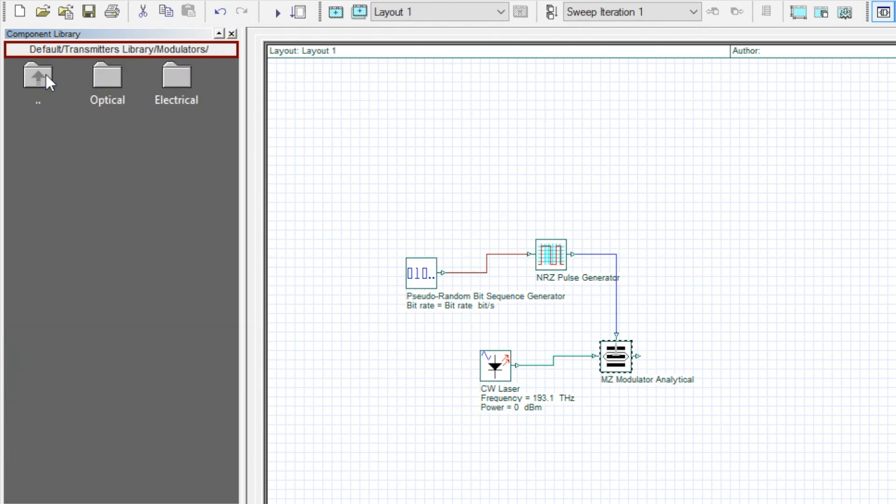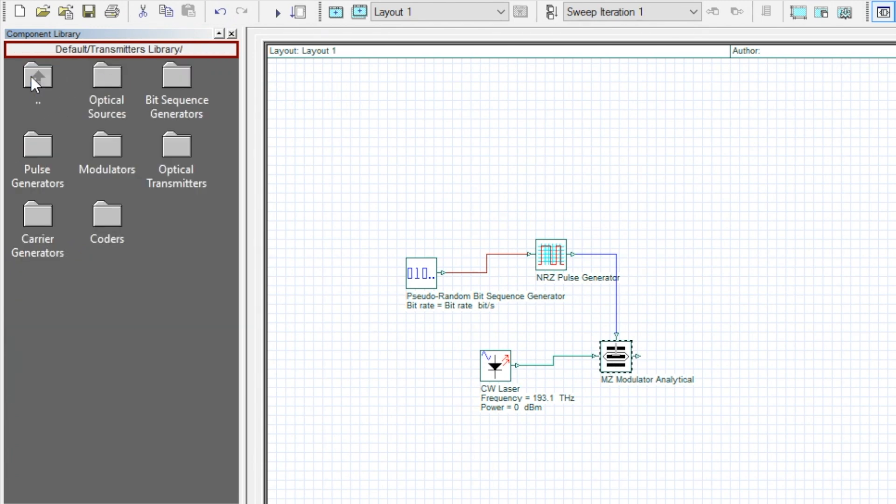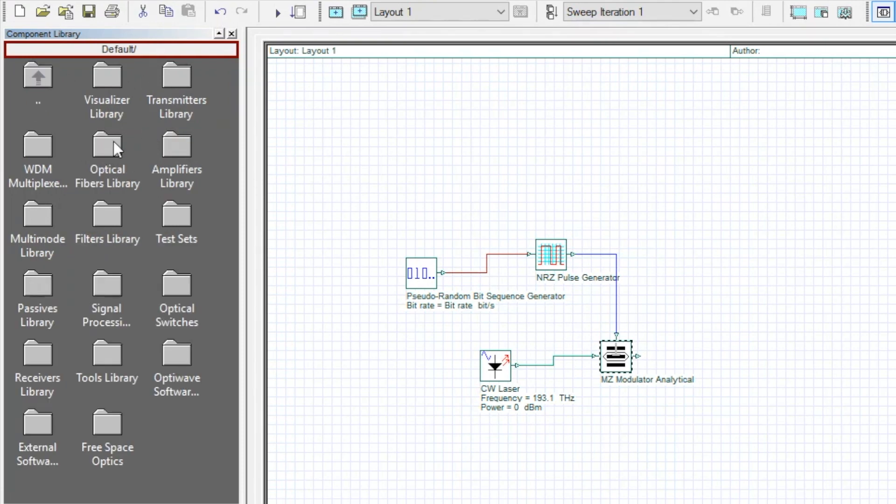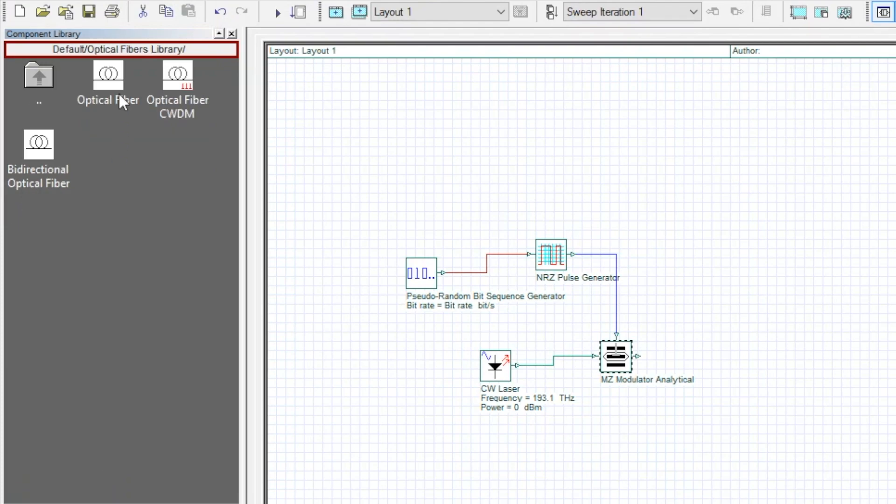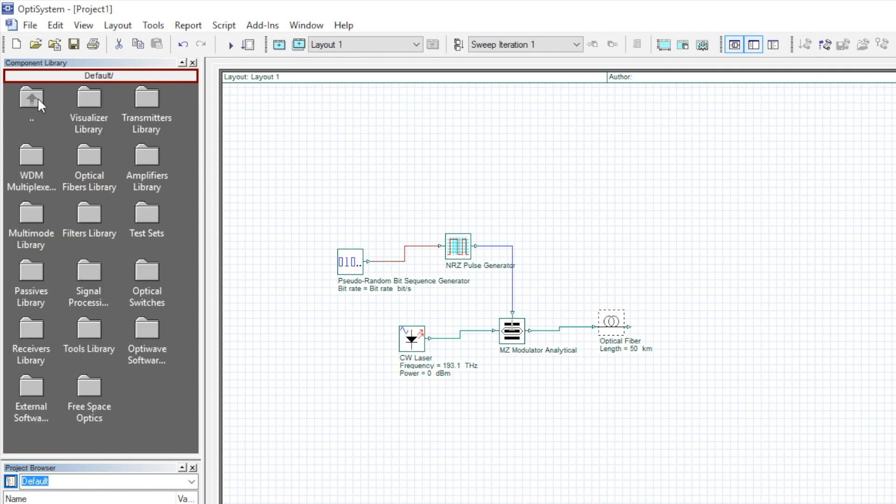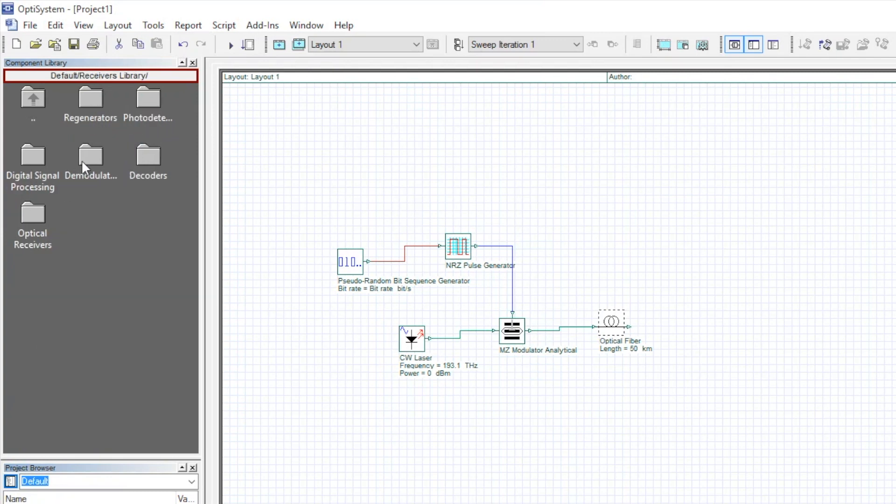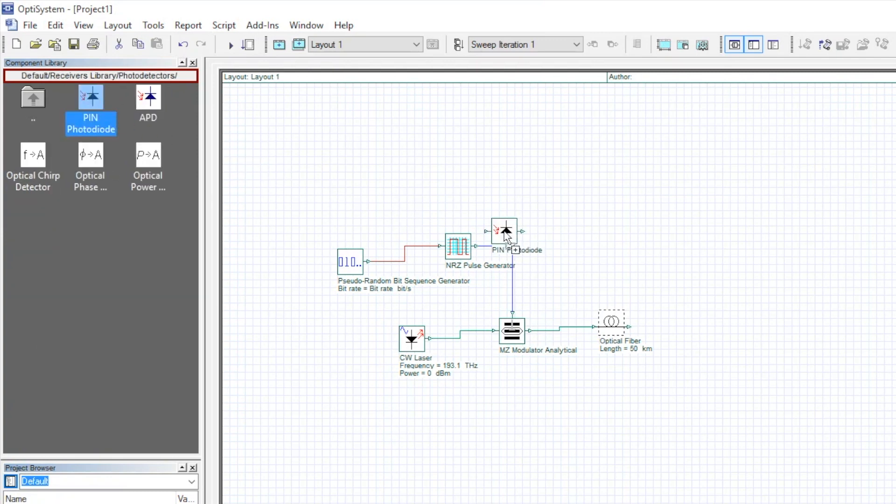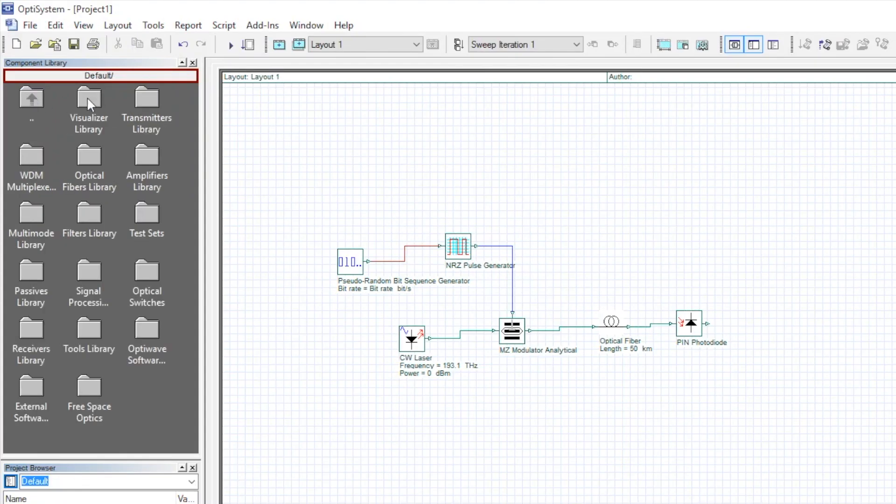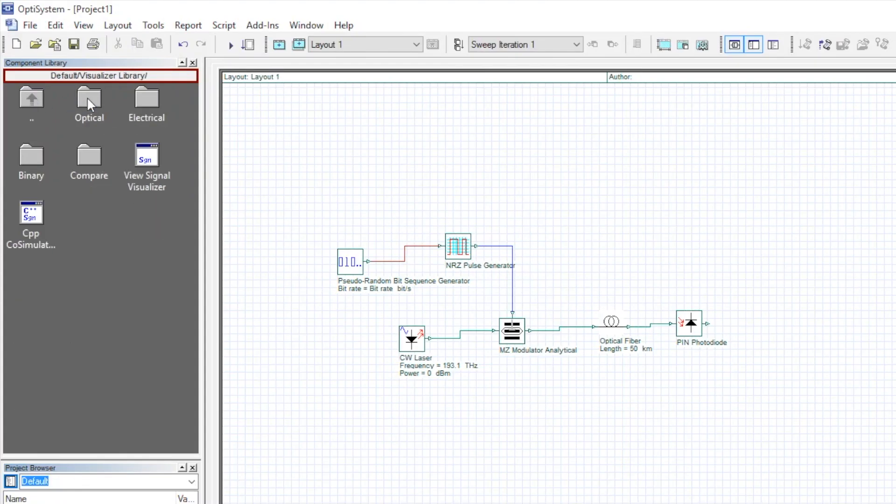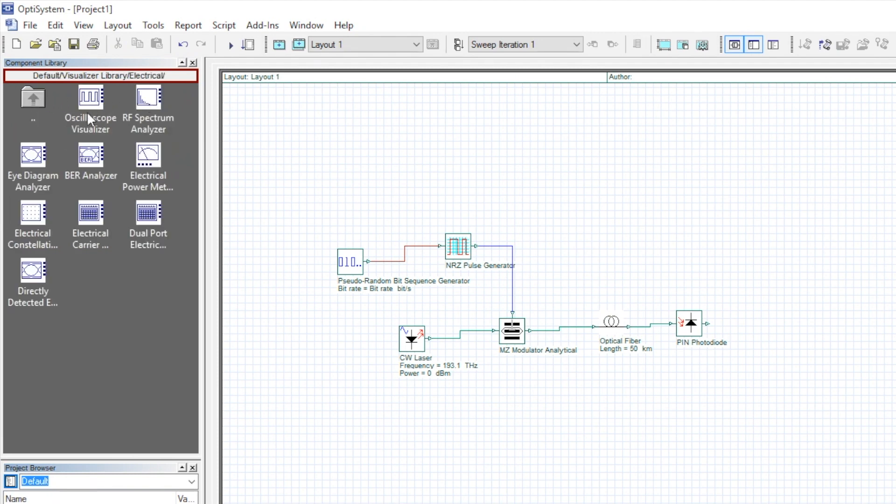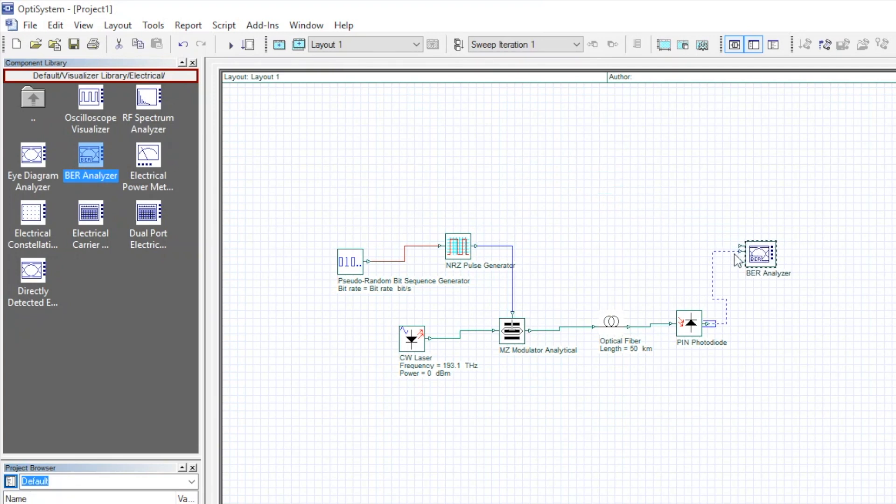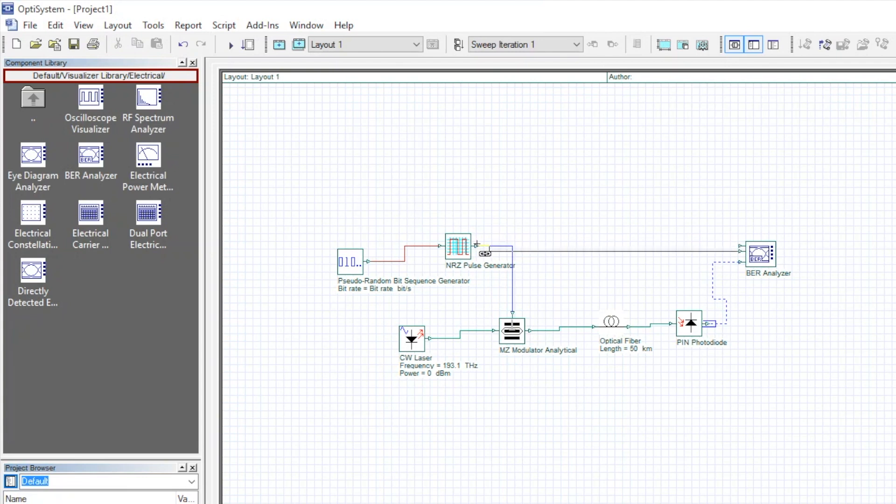The same process for channel and receiver. For the qualitative analysis, we can use the BER analyzer. See the components description from the components PDF that we made shortcut at the starting.